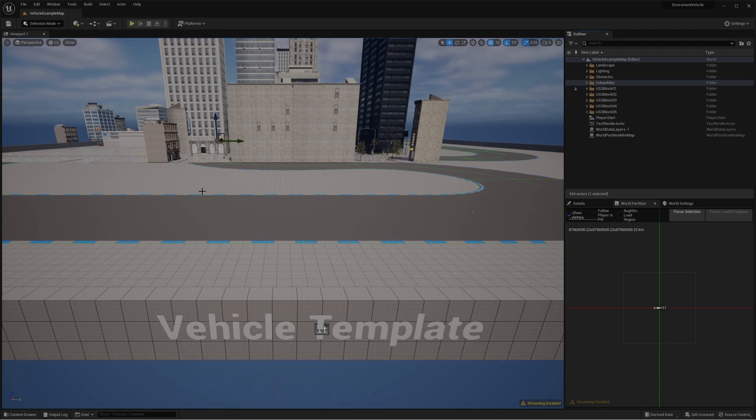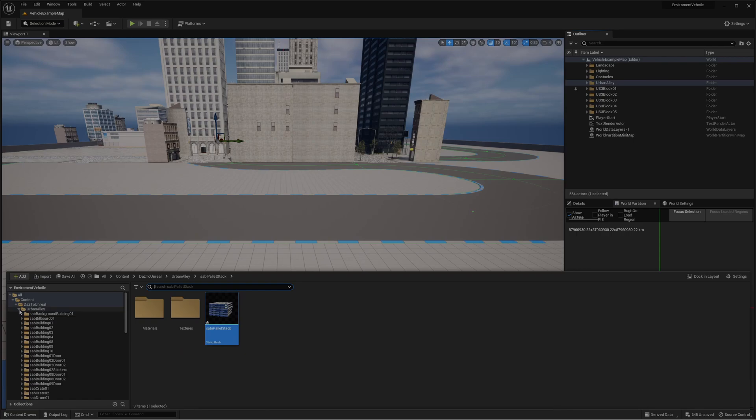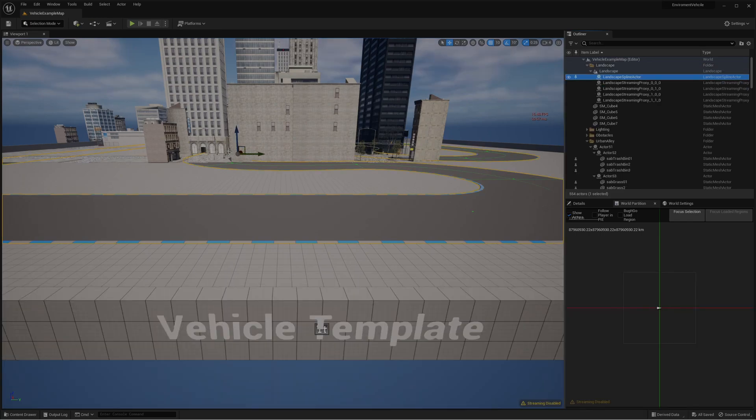Now all five blocks and the alley have been imported into Unreal. If you go to the content browser you're going to see them, five of them.